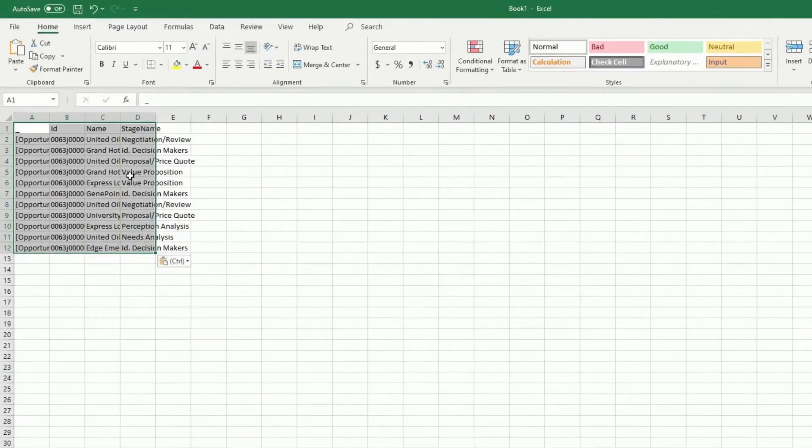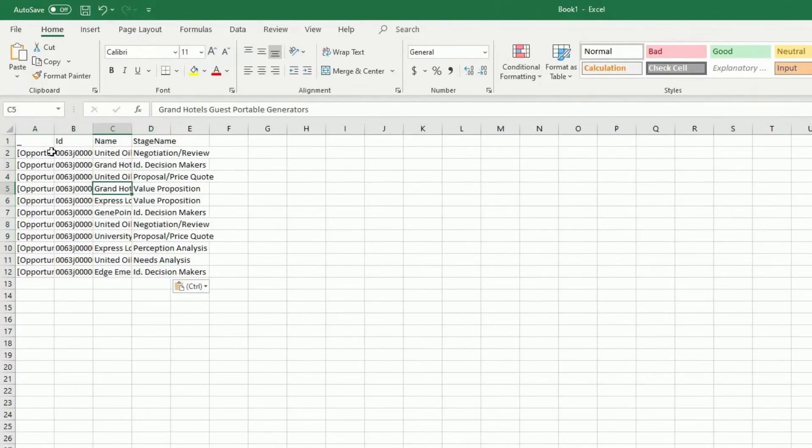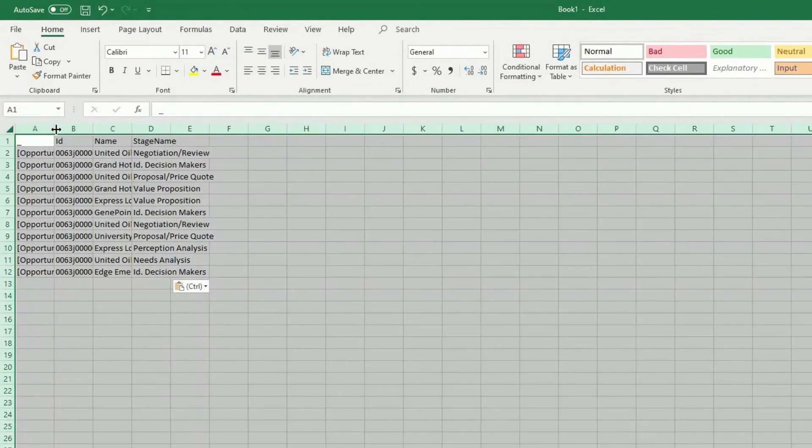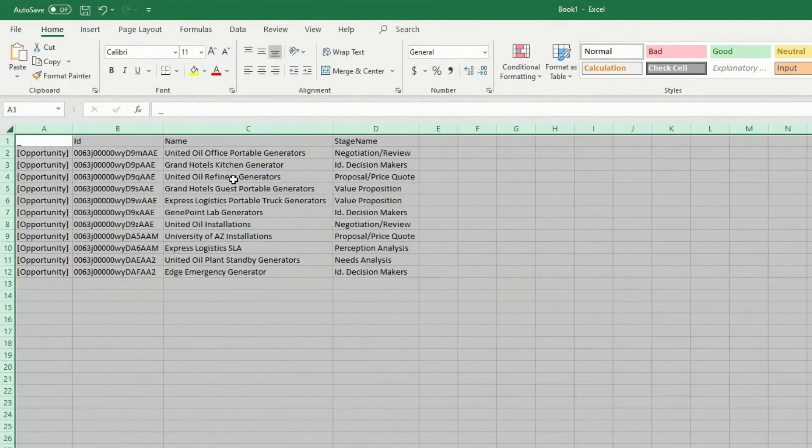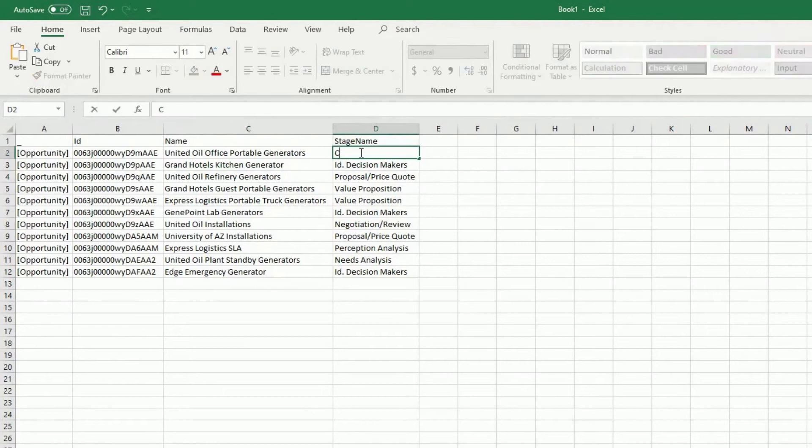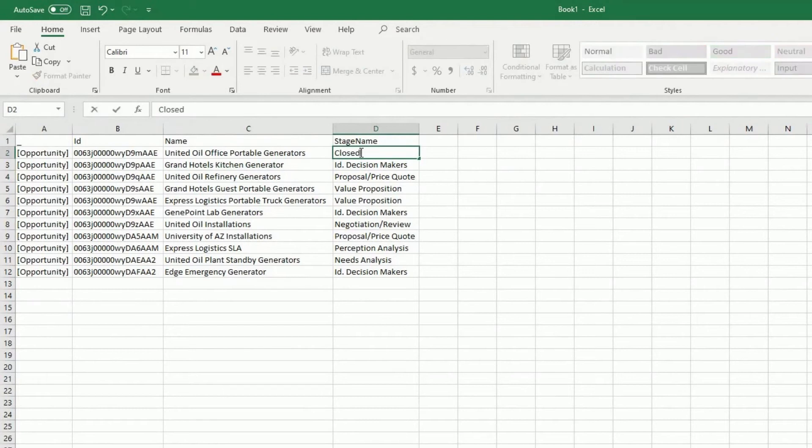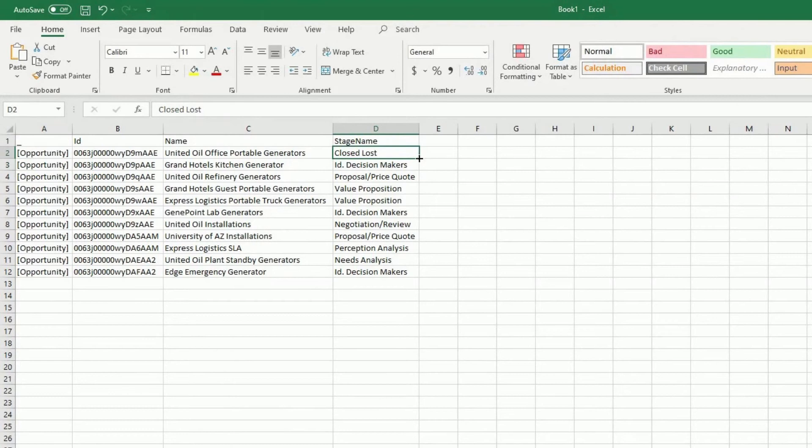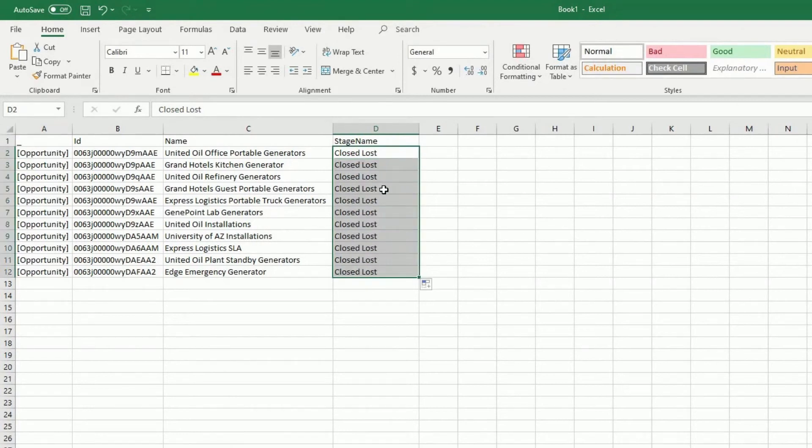Let's paste the data in here. Now what I want to do is I want to update all of these records to close loss. Go ahead and drag this all the way down.